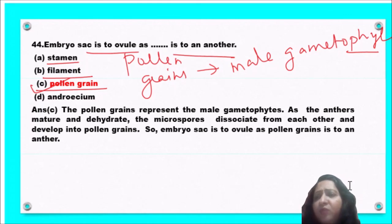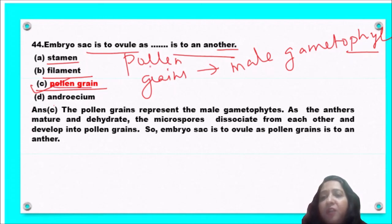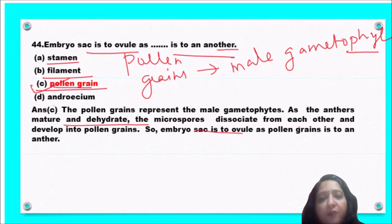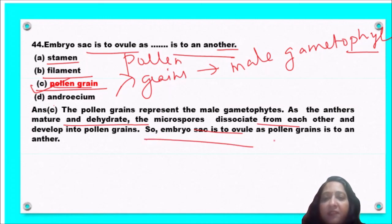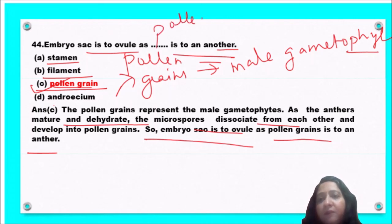Next question: embryo sac is to ovule as ___ is to anther — stamen, filament, pollen grain, or tapetum? Pollen grains are the male gametophyte. As the anther dehisces and matures, microspores dissociate and develop into pollen grains. So embryo sac is to ovule as pollen grain is to anther — pollen grain is the correct answer.